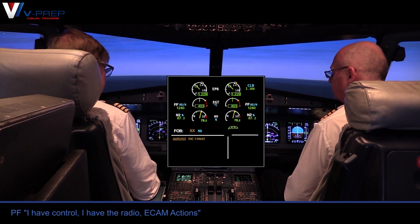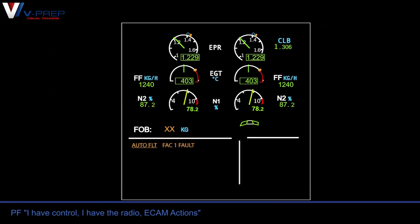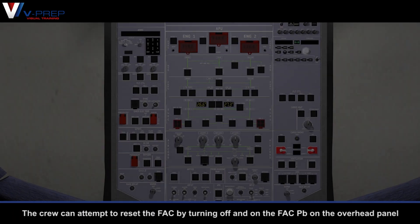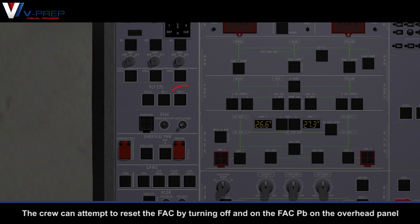I have control. I have the radio. ECAM actions. The crew can attempt to reset the FAC by turning off and on the FAC push button on the overhead panel.